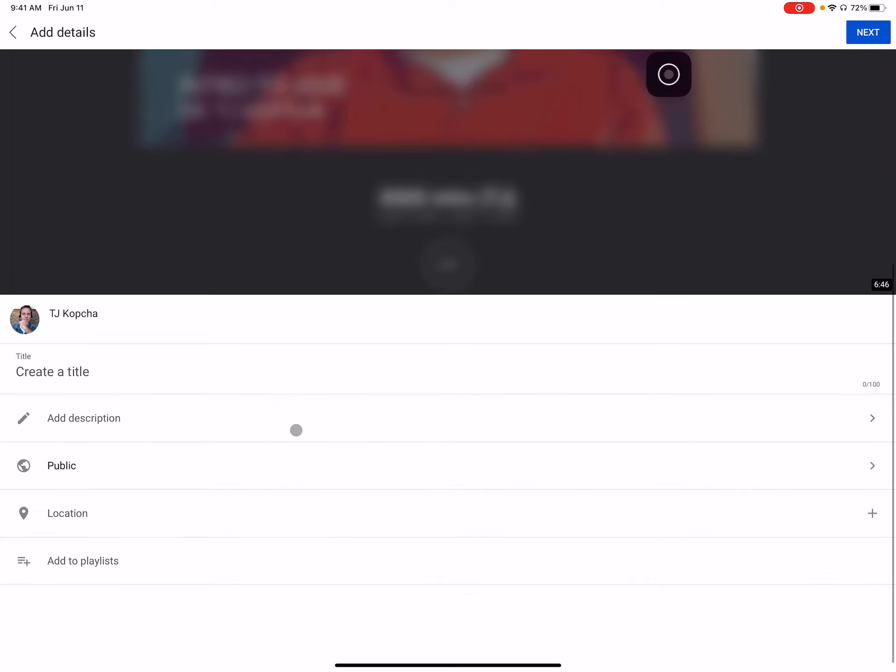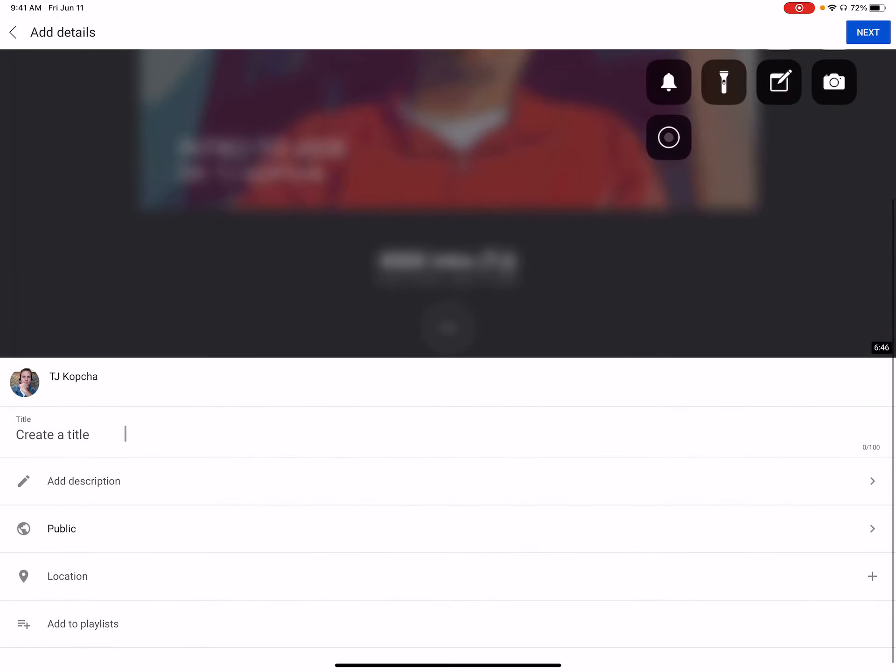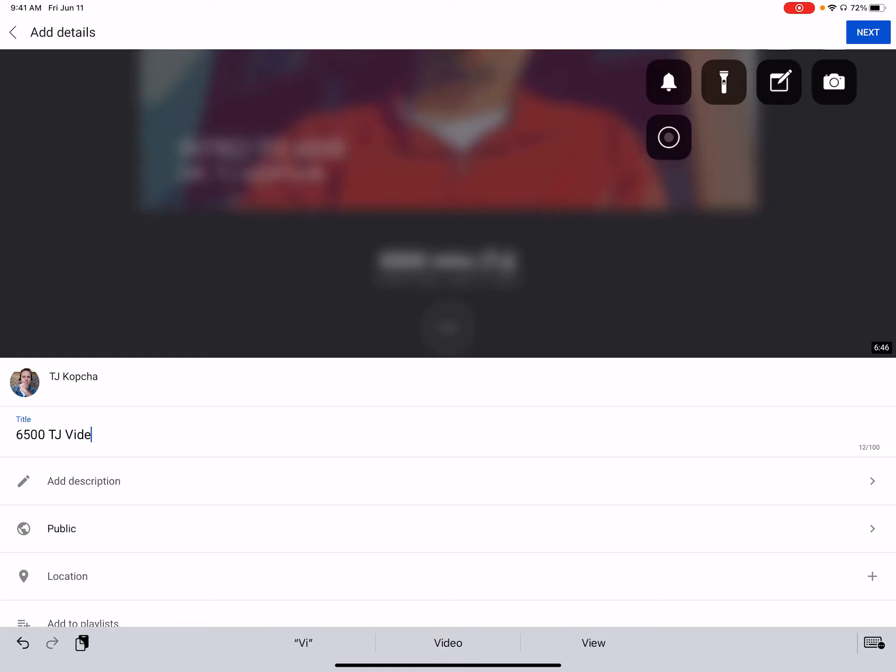Once you know, you've got the right video, you can add a title. And so I'm going to call this 6,500 TJ video edits and in parentheses, I'll put effects, transitions.